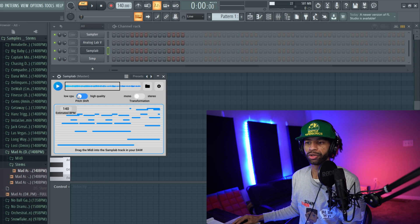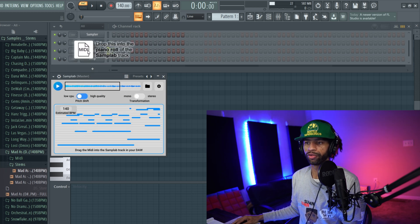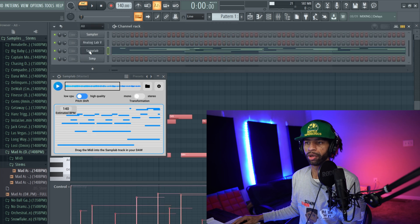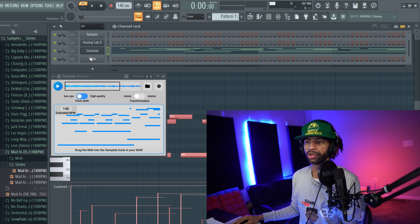All right, so then with this, all you're going to do is drag and drop it over the sample. Boom, just like that. Now you have it, so now we have the MIDI up here in samplab.